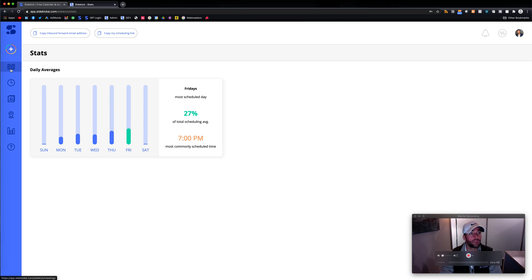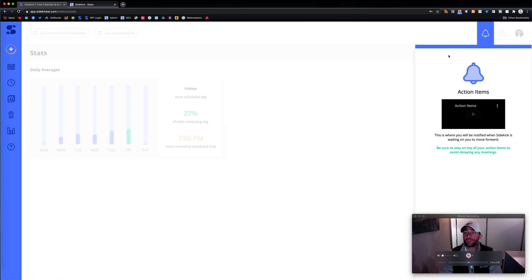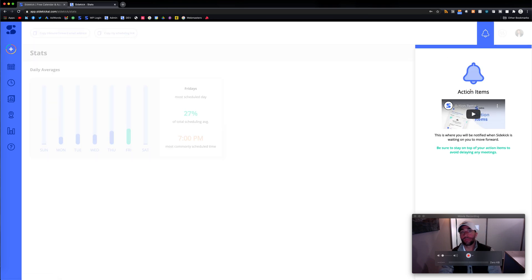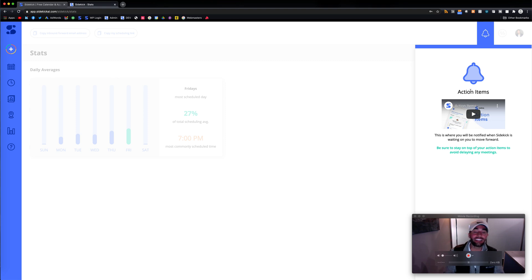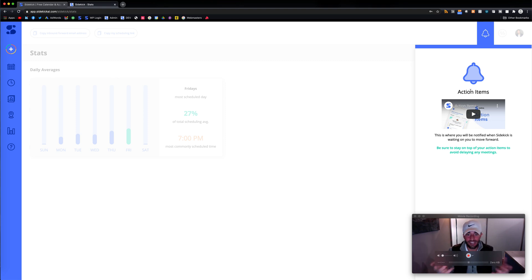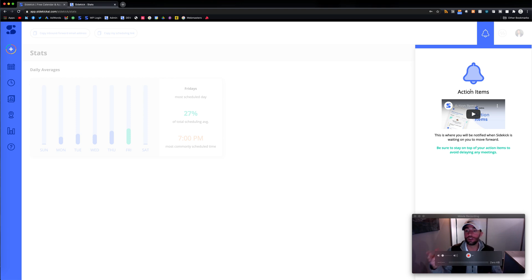And then over here we have your action items. So, if Sidekick ever does get stuck, for example, it can't finish the process to book a meeting, Sidekick is going to ask you, and the user, the Sidekick user, you, you're going to have to decide what to do next.